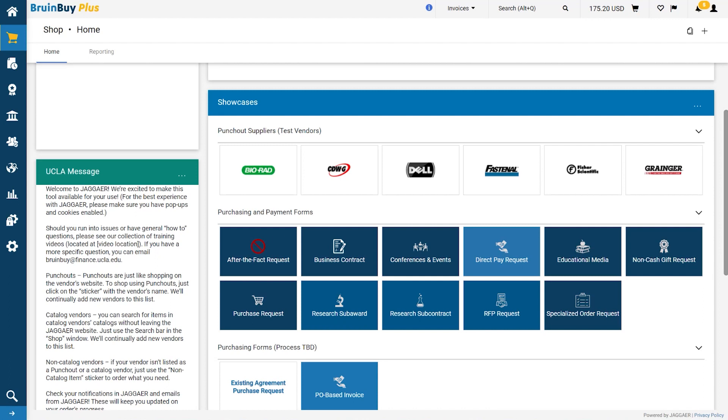The form request sections are UCLA custom-built templates that help guide your purchasing needs. For example, if you're looking to buy an item that you cannot find in your punch-out supplier's catalog or in your product search, you would want to use the purchase request form.